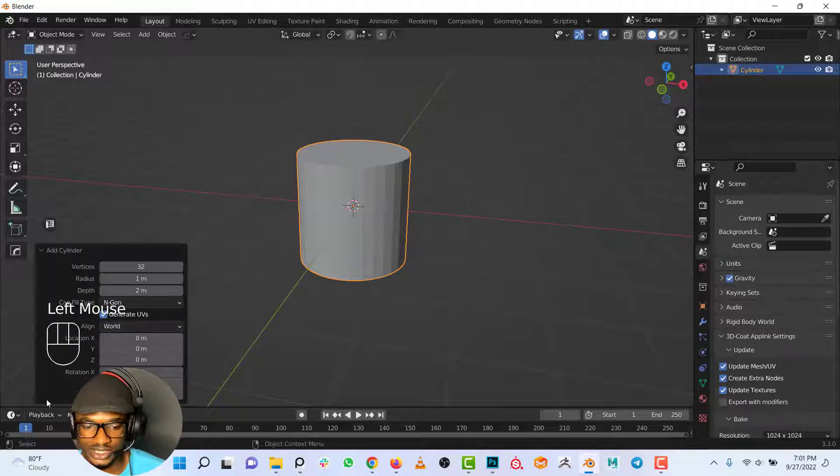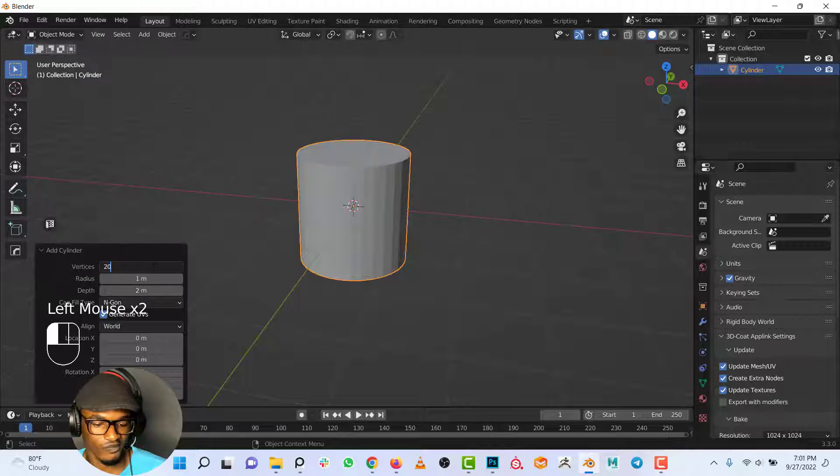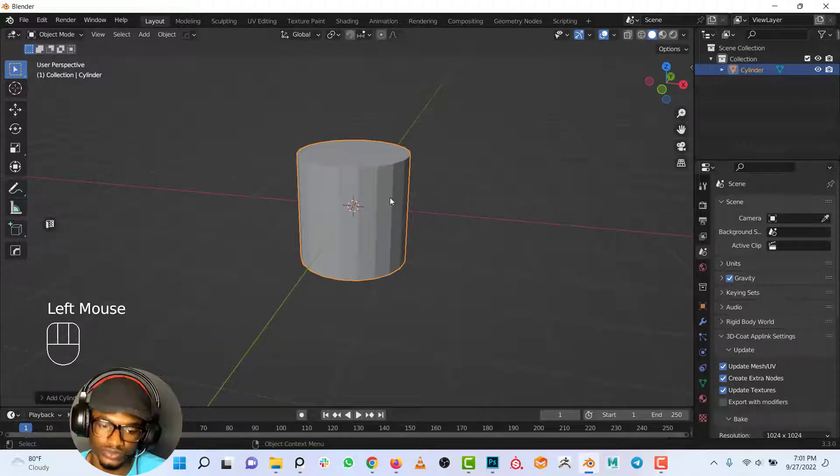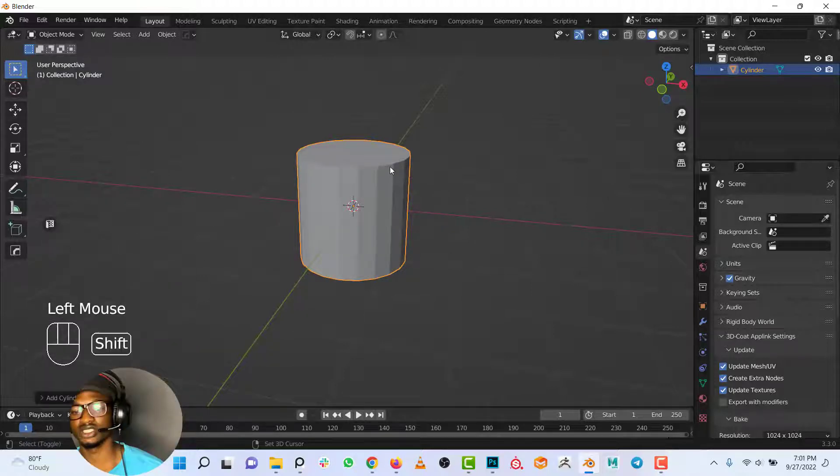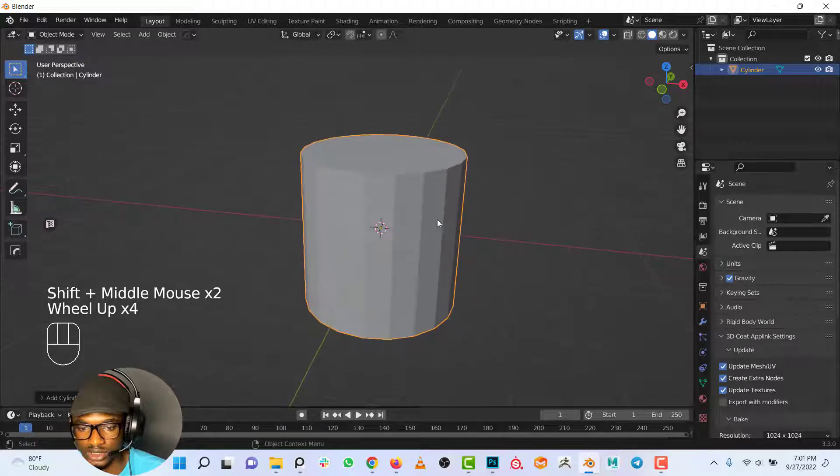For now I don't think I need this many edges around it, so let me just reduce this to let's say 20. I think that's okay for me since it's just a simple cup I'm going to make.